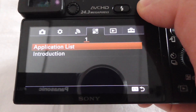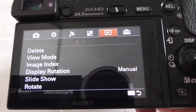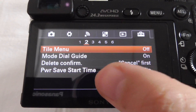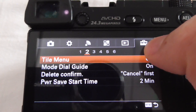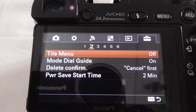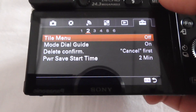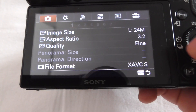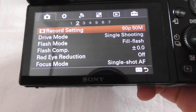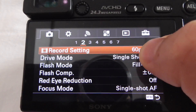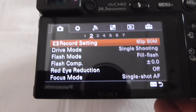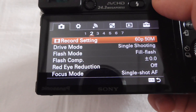Now if I exit from here, I don't have the PAL/NTSC selector at the last icon, second page. But it is allowing me to capture 60 frames per second videos — first icon, second page.